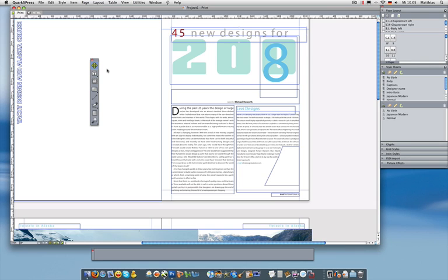Look at the toolbar. All of the tools now have a single-stroke shortcut key. So you just hit the V key to get the item tool, or you hit the L key to get the line tool. That alone makes you much faster.